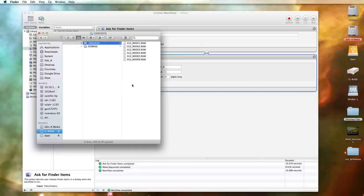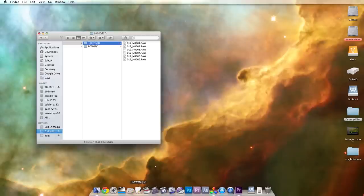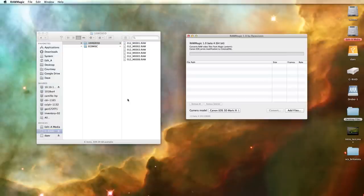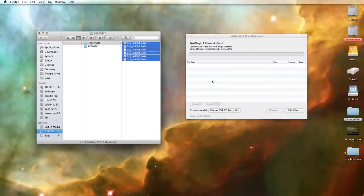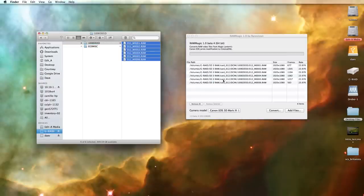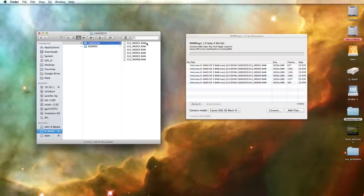So then we're ready to throw our .raws into raw magic the way that we normally would. The only difference being that all of the DNG file names will be derived from the renamed file names that we've just created. Which is pretty nifty. It's not completely necessary but again it helps clear things up for us so there's no confusion.